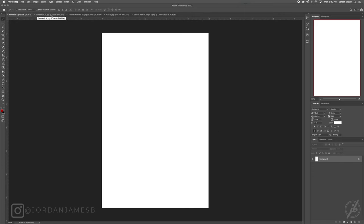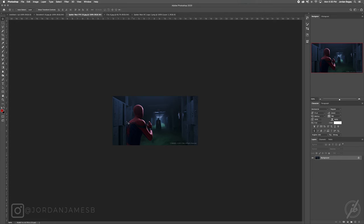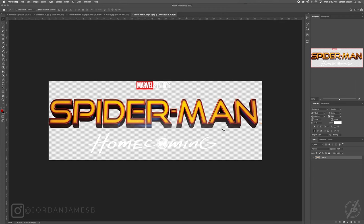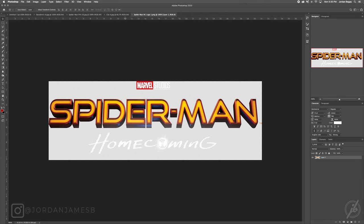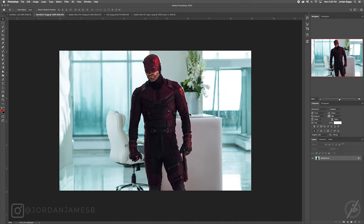Here are all the pictures we're going to be using — of course there's Daredevil and Spider-Man from Far From Home, plus the city background. We're also going to use the Homecoming logo but we're going to cut out the 'Homecoming' part. Simple enough. First things first, let's get the more difficult things out of the way — we're going to start with cutting out Daredevil.